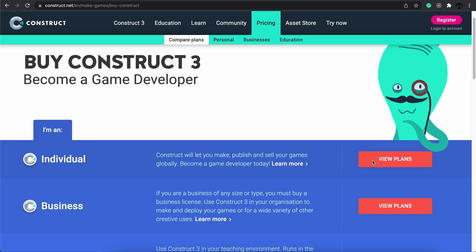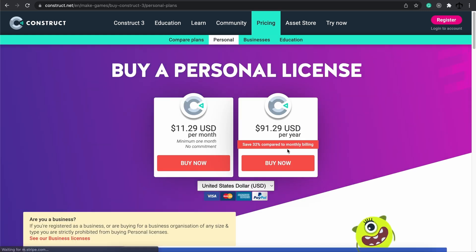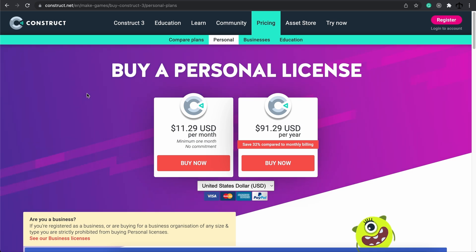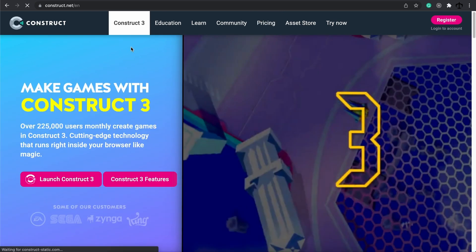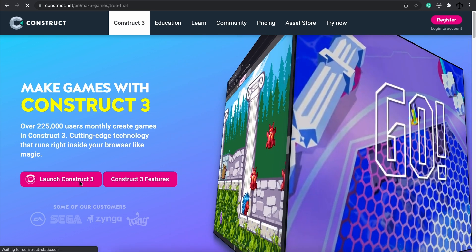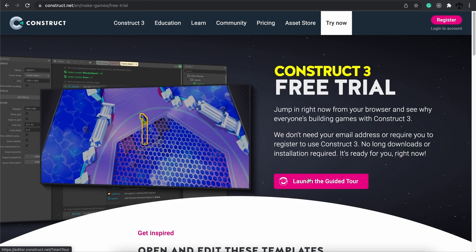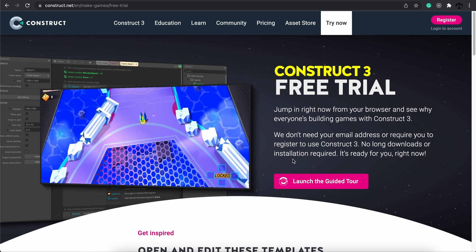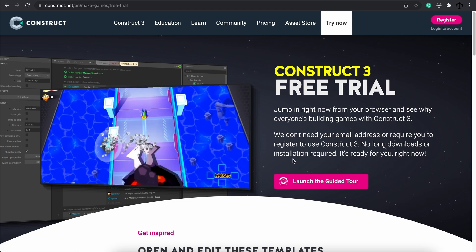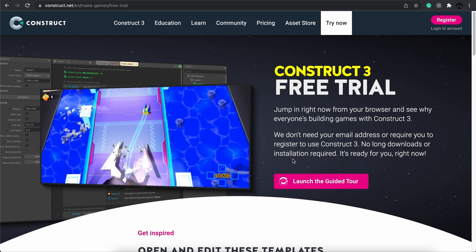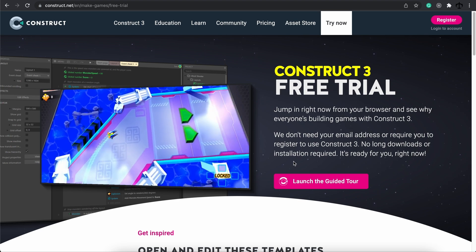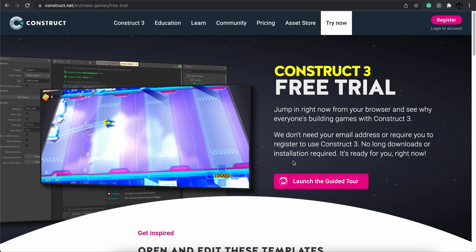I would suggest if you want to get a plan, get an individual plan — it's only about seven dollars. In no way am I advertising Construct 3 on my channel, I just simply love the product. Anyway, to get started we can go ahead and launch it like we did now, or you can download it to your computer as well. This whole engine runs in the browser and it's quite cool.